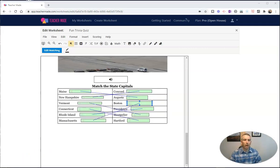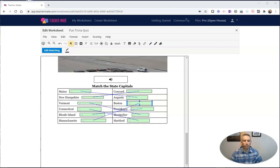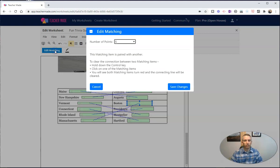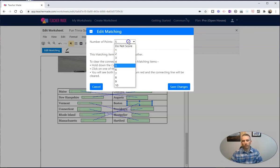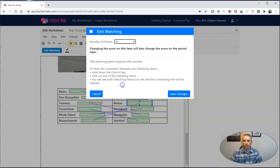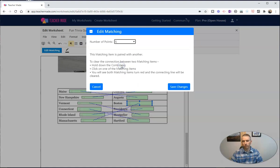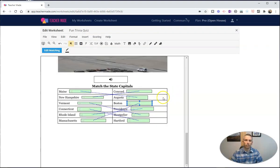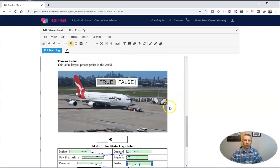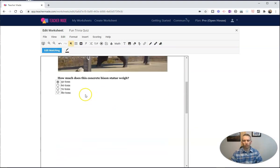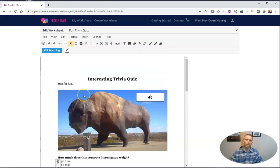All right, so now I have all of my matches made. And we can go to edit matching to look at the number of points I've set. And this is one of those ones where I might want to change it and make this one worth more points, or I can set it back to the five points if I want as well. So let's save those changes. Now I'm all set. I've got everything on my worksheet that I want.